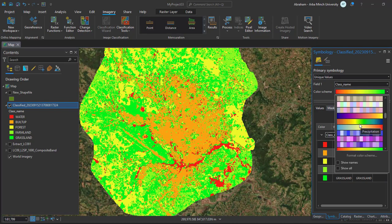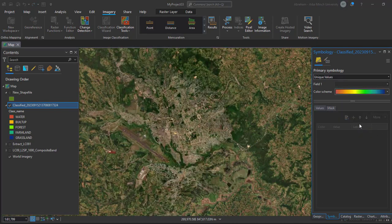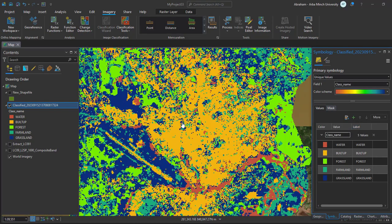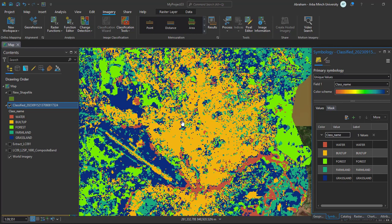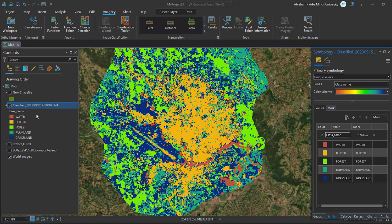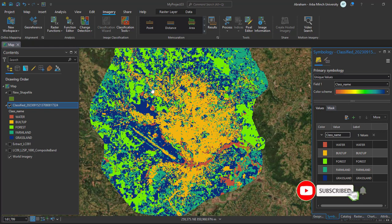This is all about my today's tutorial. In the next video I will show you how to perform the accuracy assessment of this classified image. Thank you for your time, and don't forget to subscribe, like, and share my video. Thank you again, see you in the next tutorial.